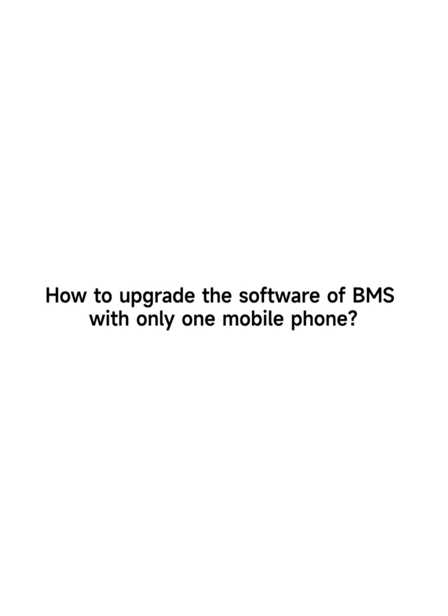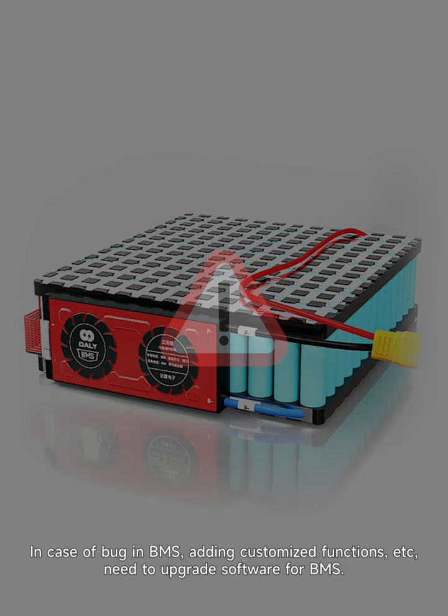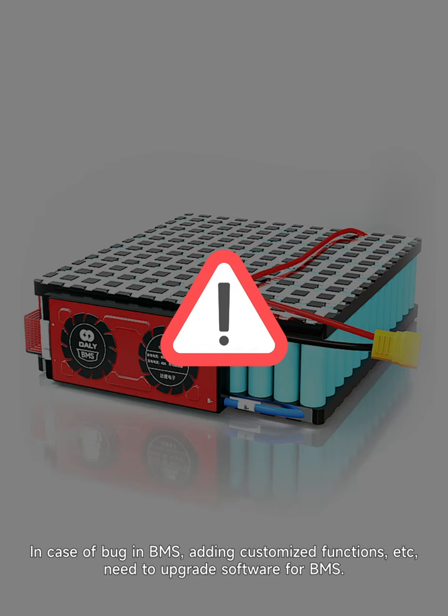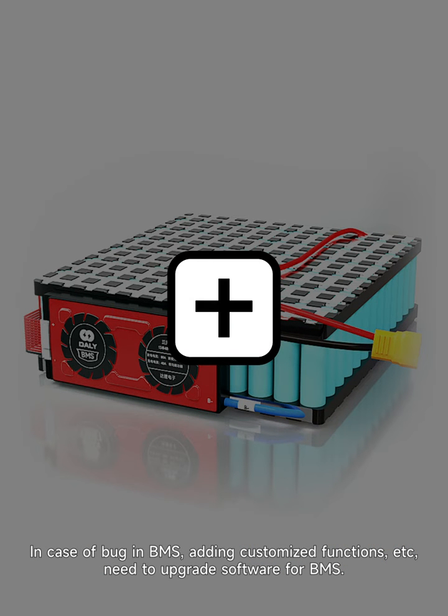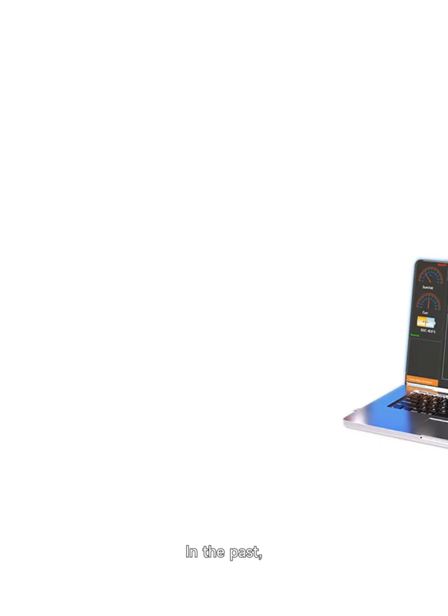How to upgrade the software of BMS with only one mobile phone? Smart BMS makes it easy for you. In case of a bug in BMS, adding customized functions, or other needs, you need to upgrade the software for BMS.